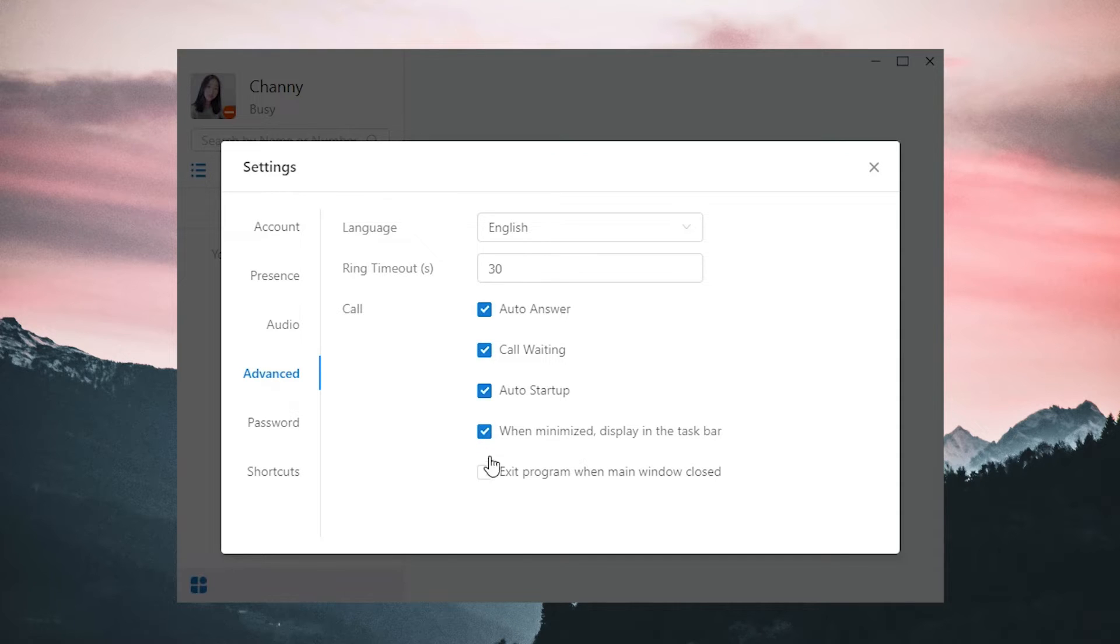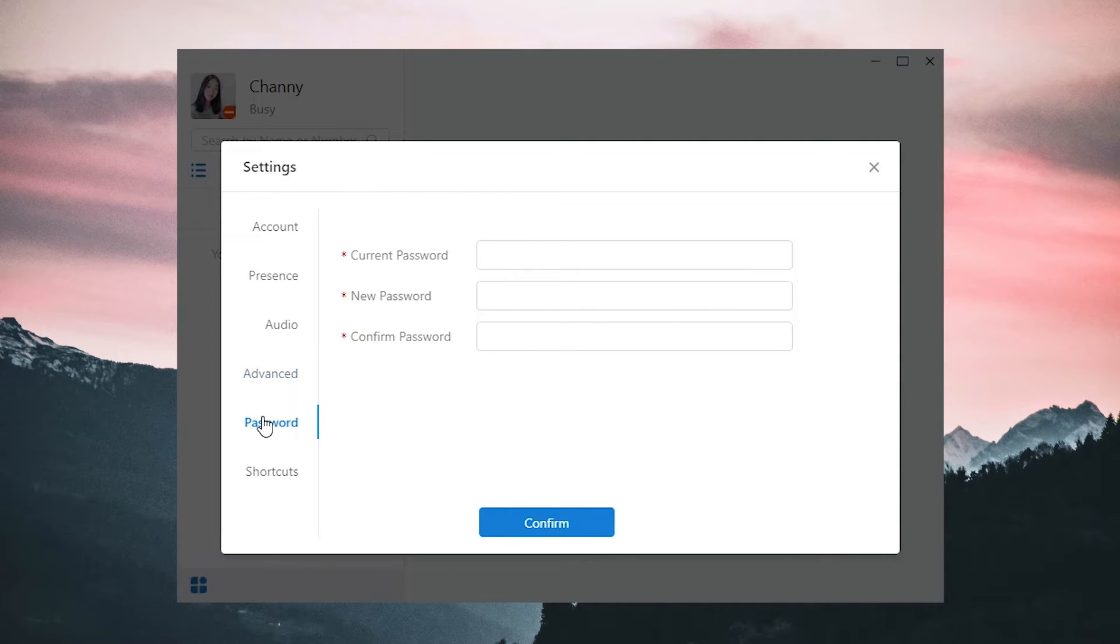We'll minimize the display in the task bar and exit program when main window closed. Then change password right here. Remember to always set a strong password for yourself.